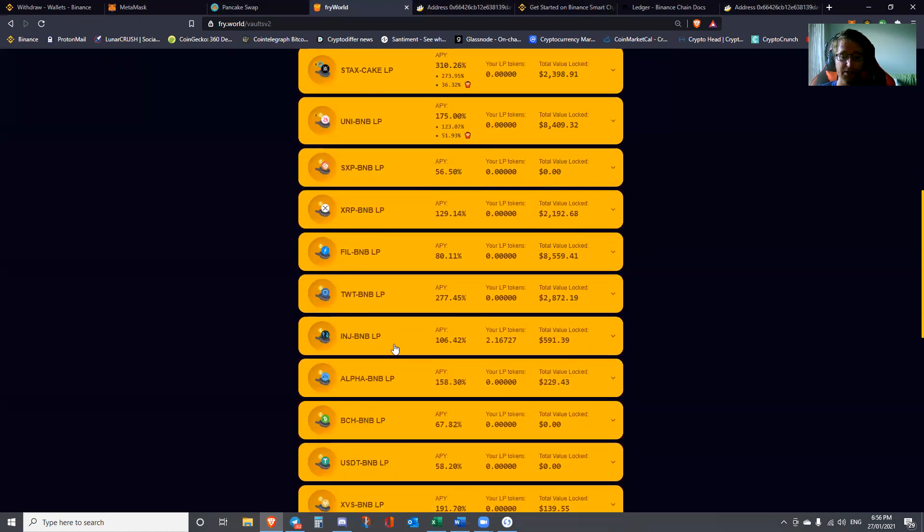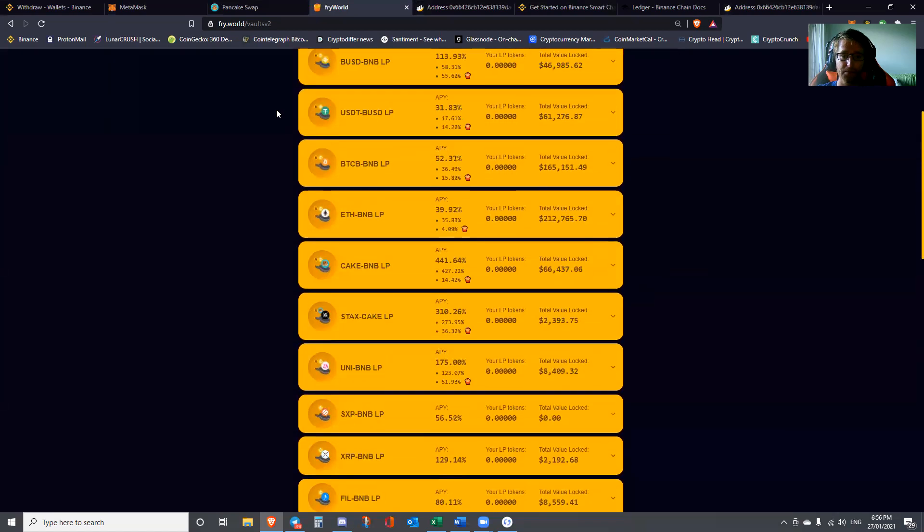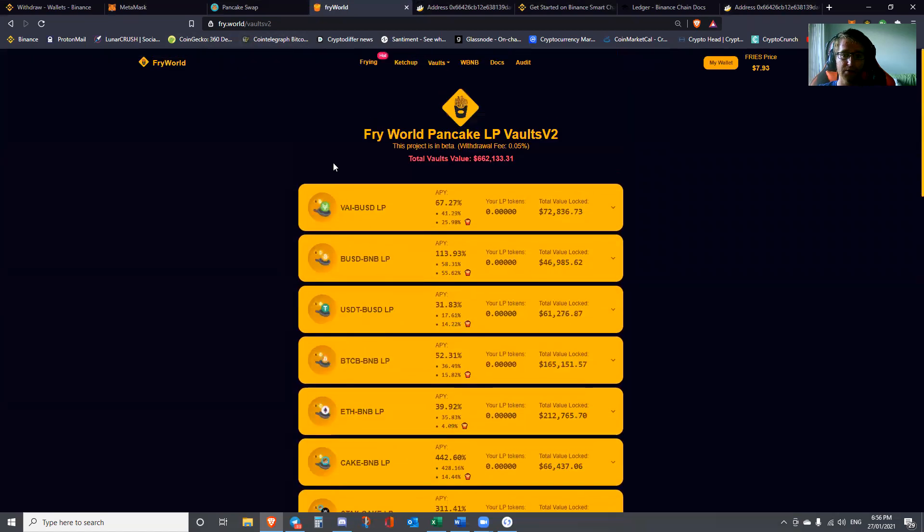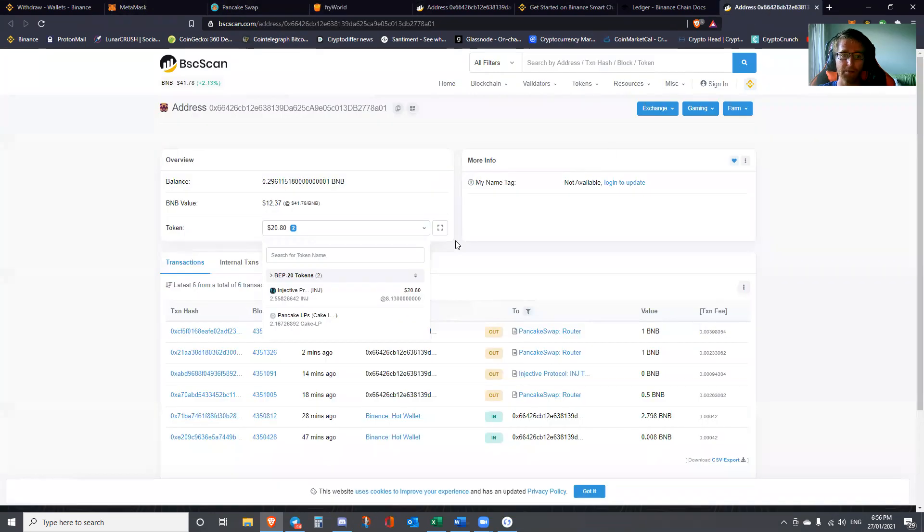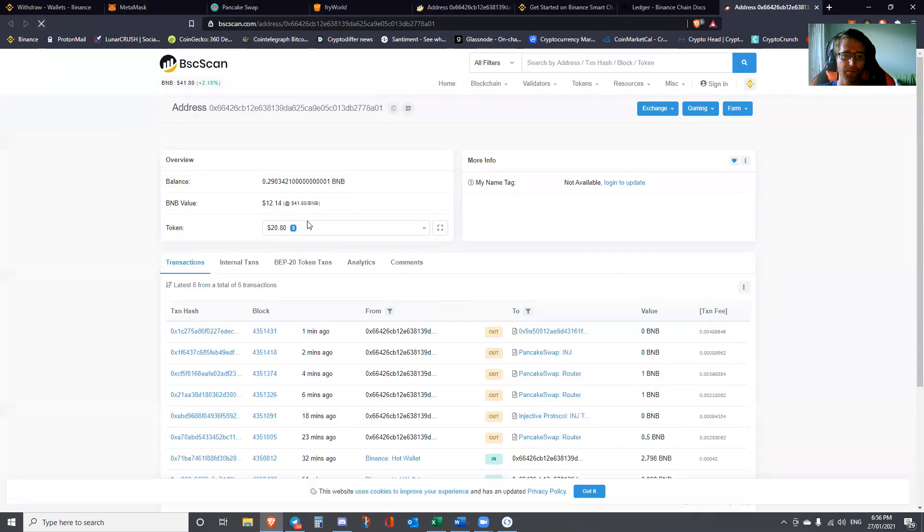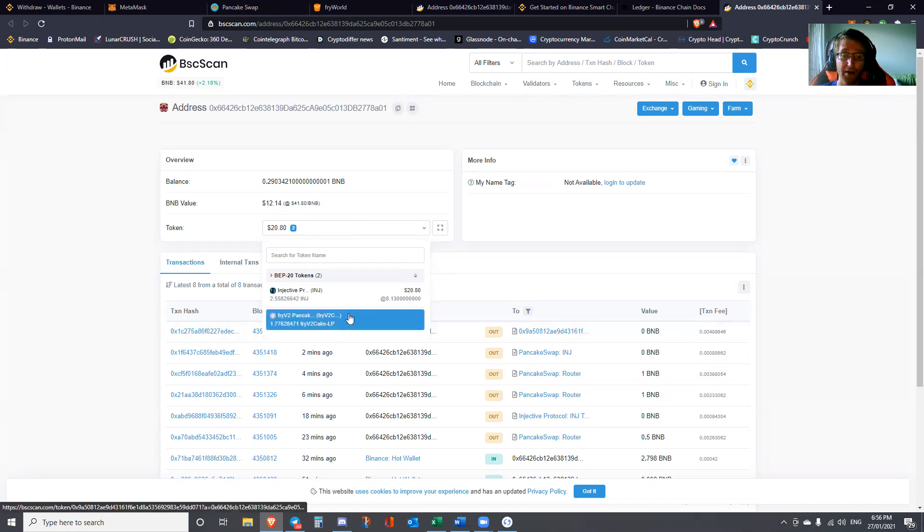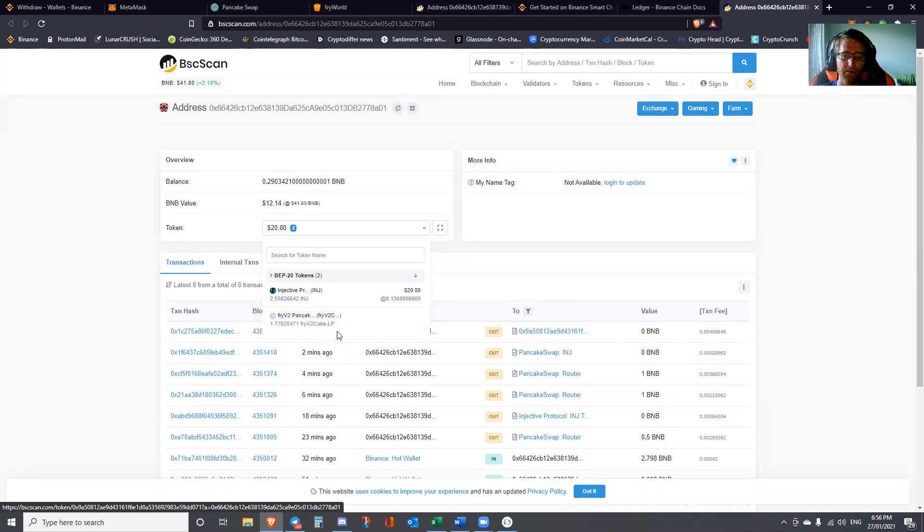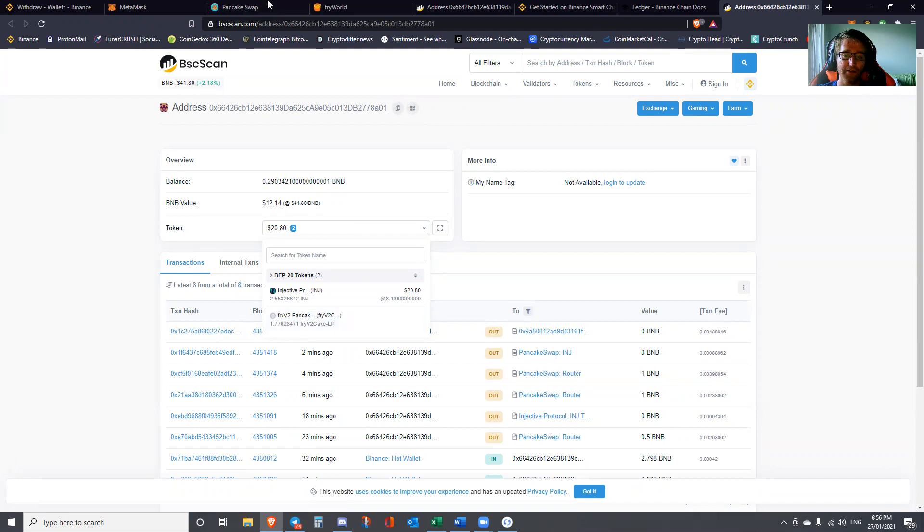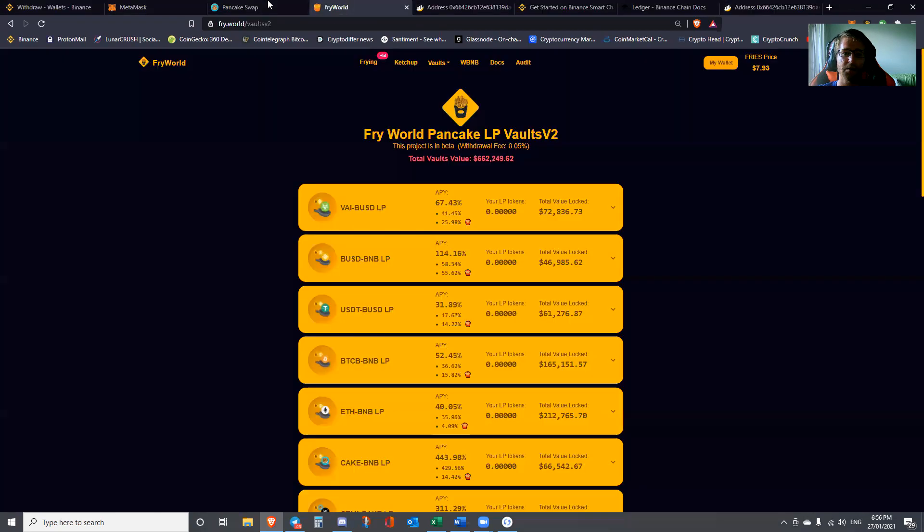With this particular automated market making aggregator, your total LP tokens will actually increase, which is really cool. That's it guys. Now we've got that, we can go ahead and have a quick look in here to refresh once more. What's really cool is that we now have a derivative on top of a derivative. We now have Fry Cake liquidity pair.